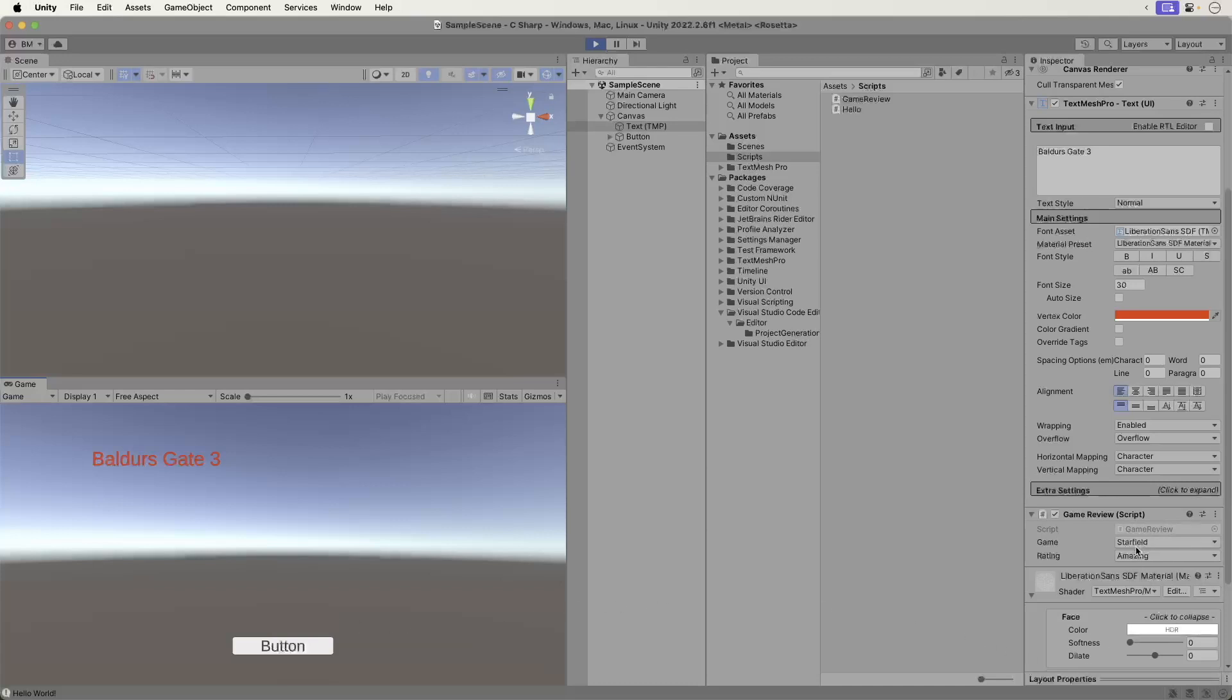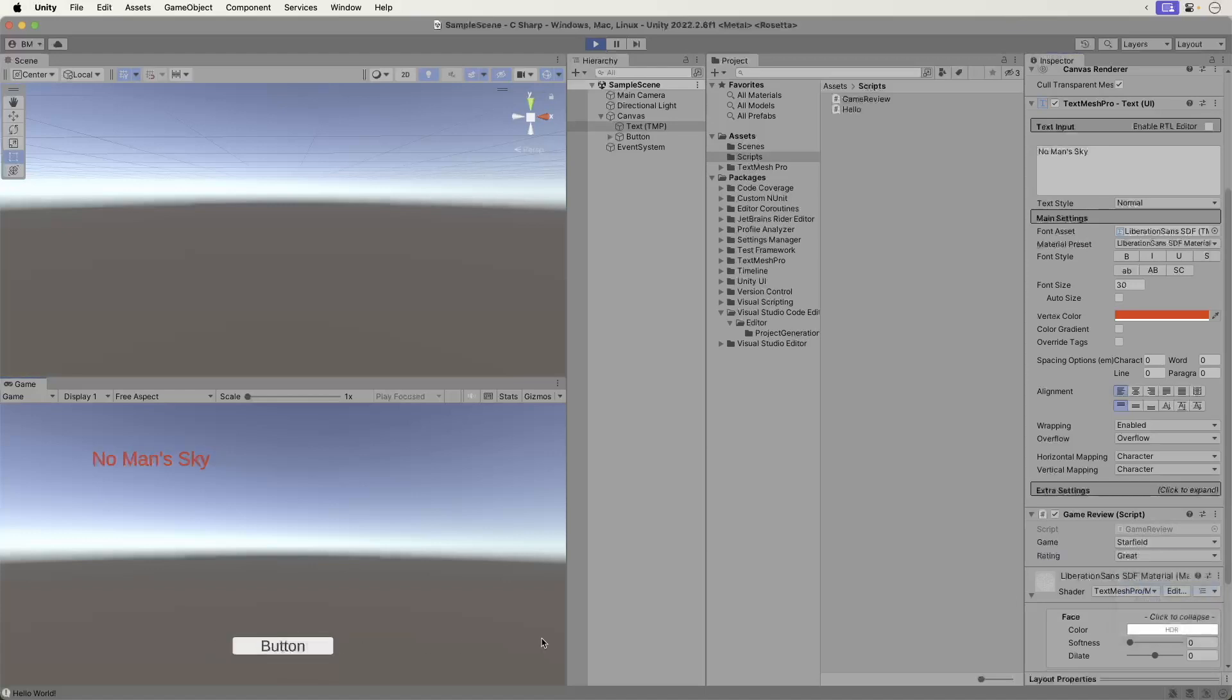Next, select Great. We get No Man's Sky. This is a great podcast game, meaning you can just put on a podcast and play this game to pass the time.